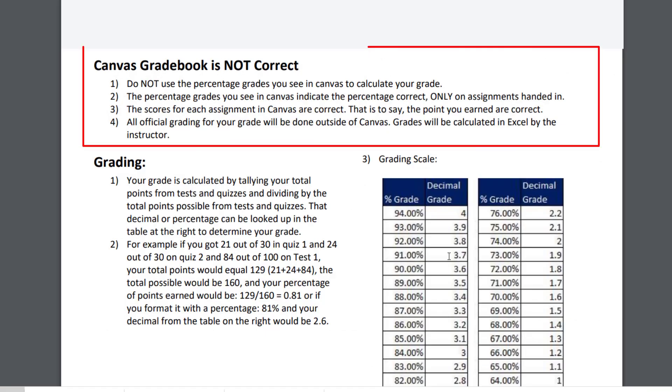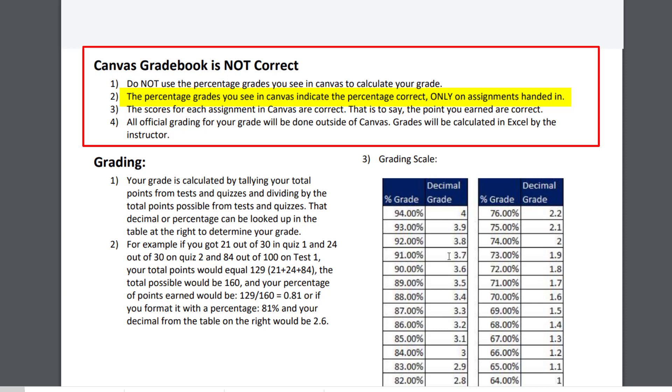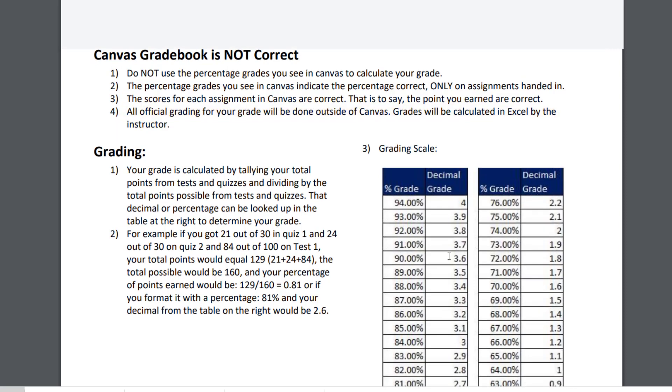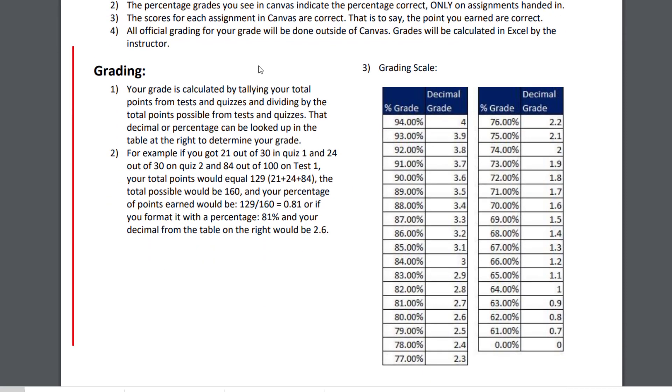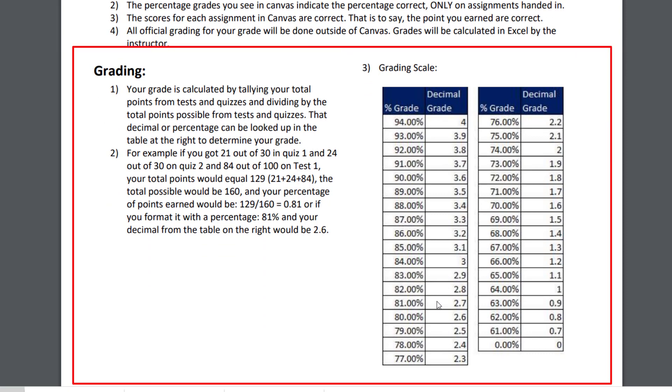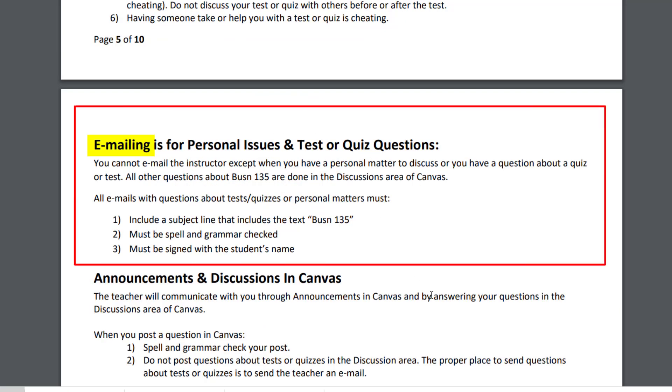Canvas gradebook is not correct. What does that mean? It means that in Canvas, when you see your scores, the actual points, those are correct. But the percentage grade for the class is not correct, because it shows you the percentage grade only for the assignments that you've completed. If you're missing some assignments, that grade does not tell you the correct percentage grade. At the end of the class, I just download all the points and use Excel to calculate the final grade. How do I calculate that grade? You can read right here how I calculate it.